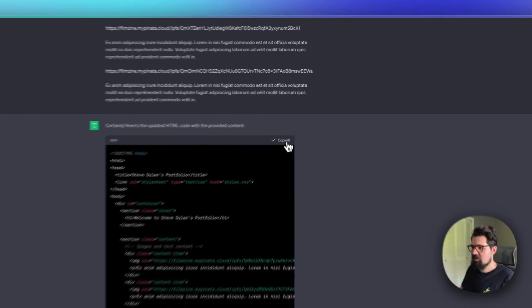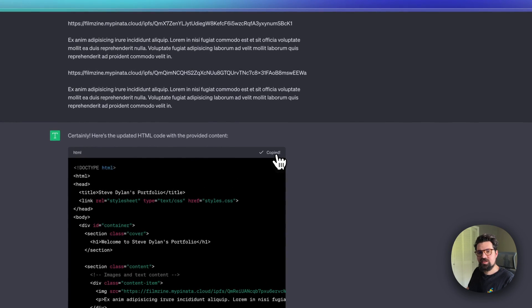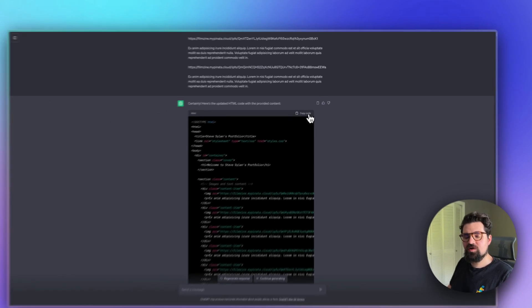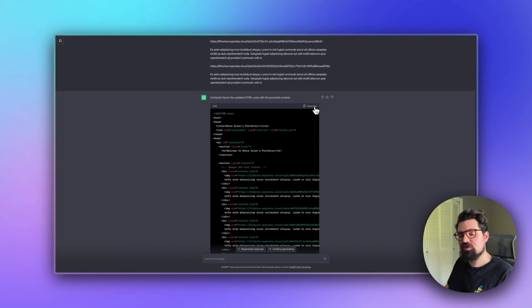It's going to give us the code. Once it's done, scroll to the top here, click Copy Code, and we're going to paste that into our online code editor Replit.